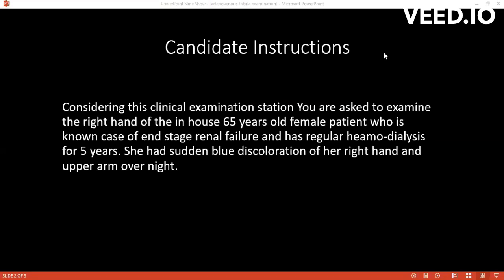How would you complete your examination? Is there anything else you would do? Yes, I will complete my examination with an upper limb neurovascular examination and a heart examination, checking for murmurs and completing a full cardiovascular examination.